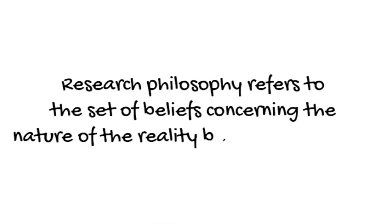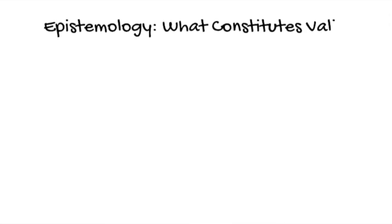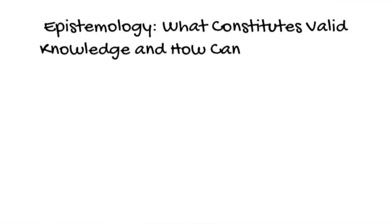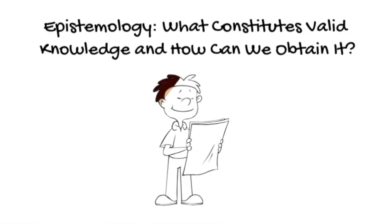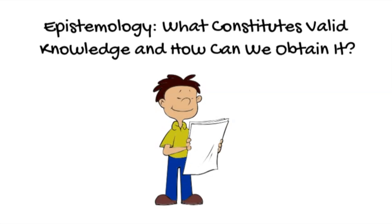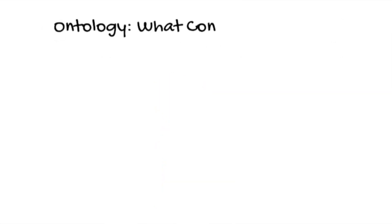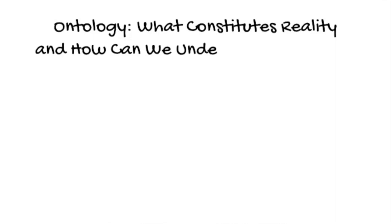The reality being investigated is generally examined in terms of ontology and epistemology. Okay, that does sound complicated but I promise you it's not, keep watching. To put it simply, epistemology is basically what constitutes valid knowledge and how can we obtain it. Ontology is what constitutes reality and how can we understand its existence.